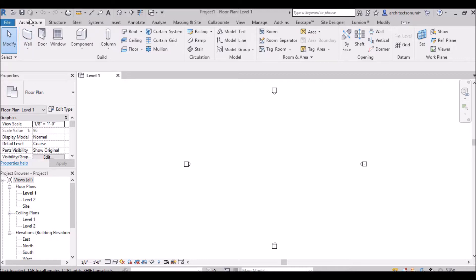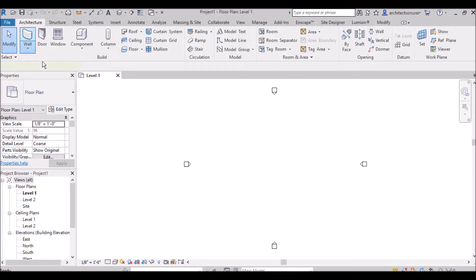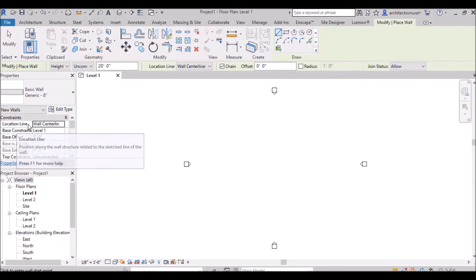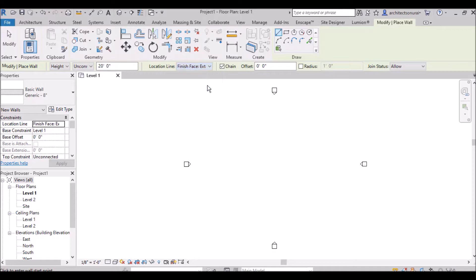I am going to select the Architecture Wall tool and select Wall Architectural. In the Properties Palette you are seeing Basic Wall Generic 8 inches. In constraints, the location line is set to Wall Center Line. Suppose I am changing it to Wall Finish Face Exterior — it will change here also.